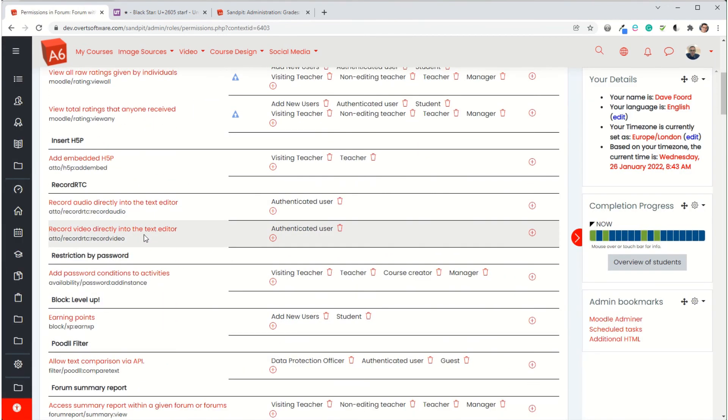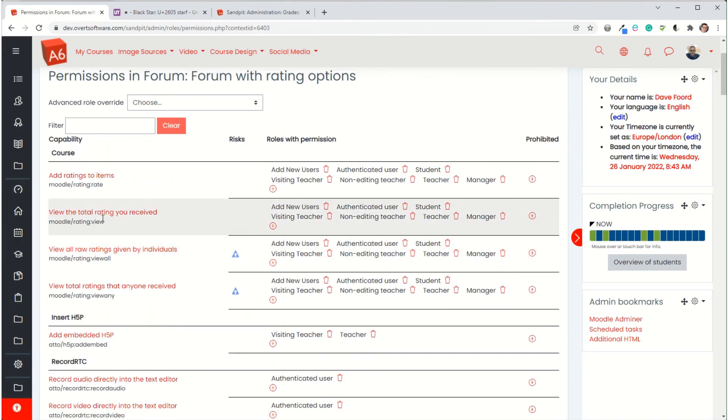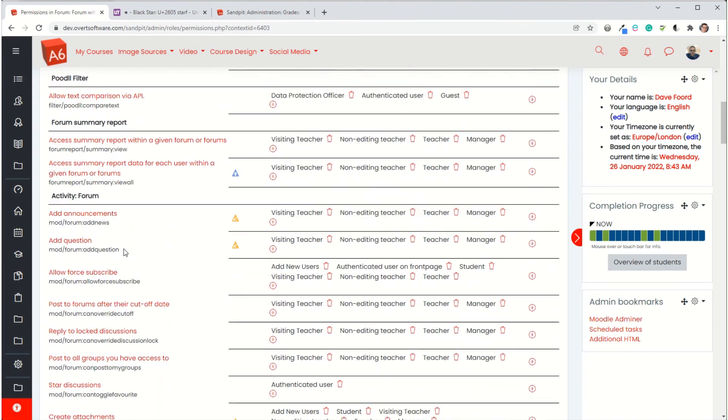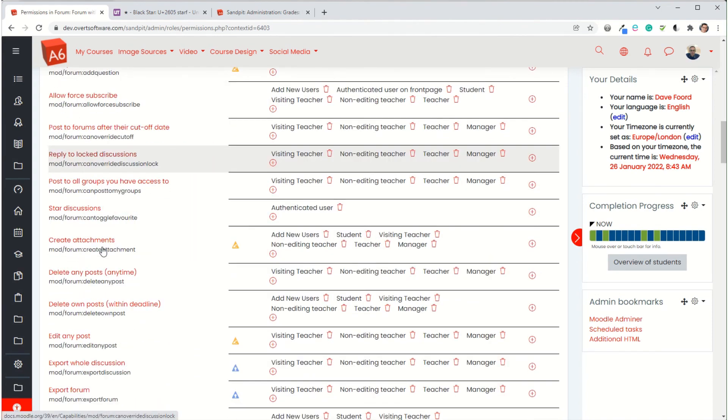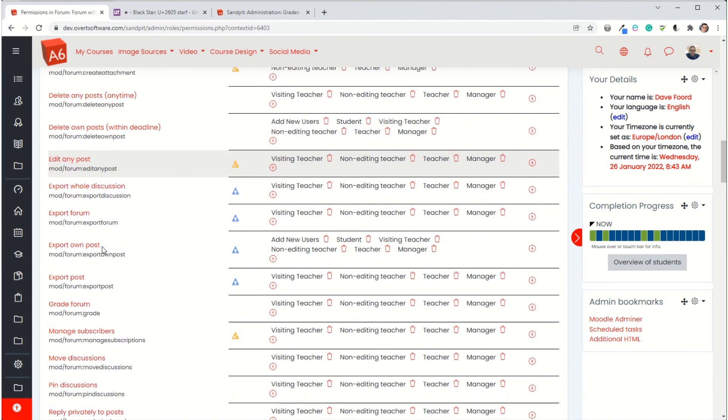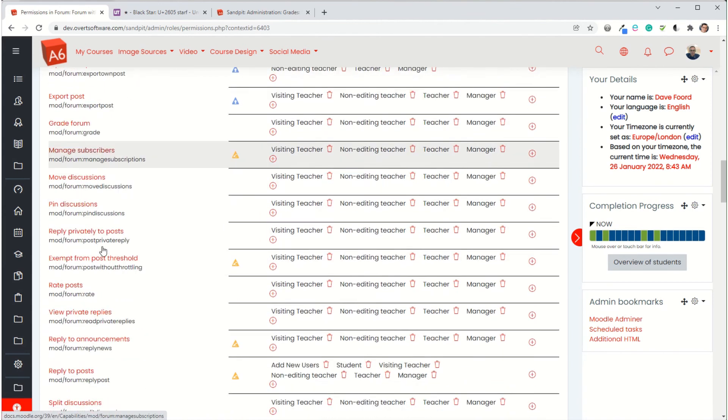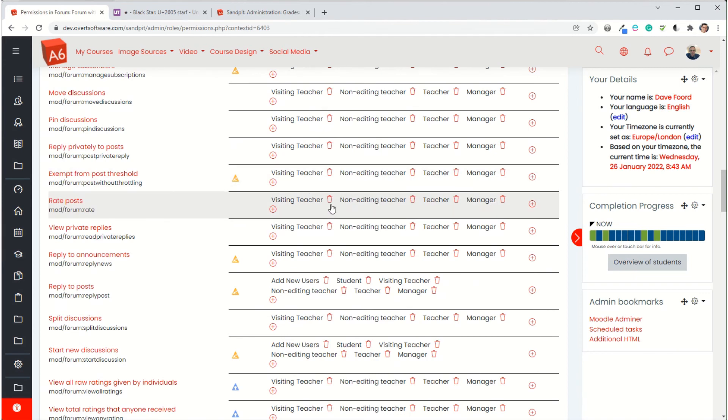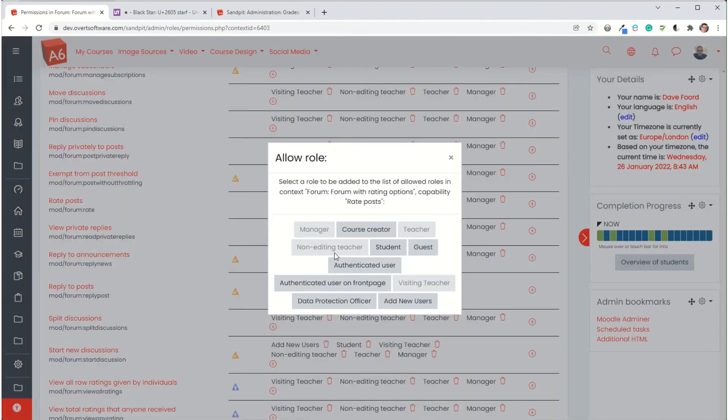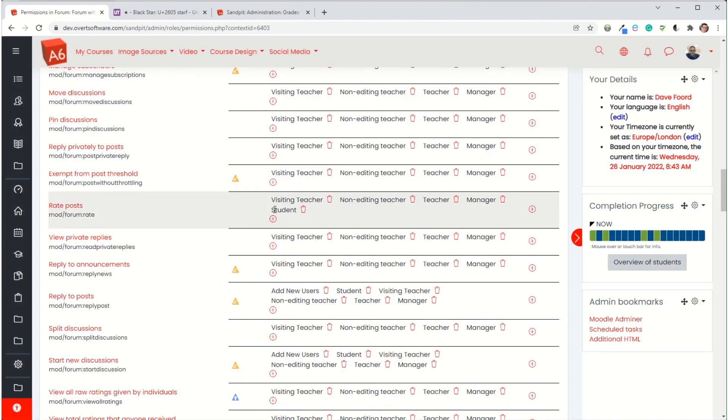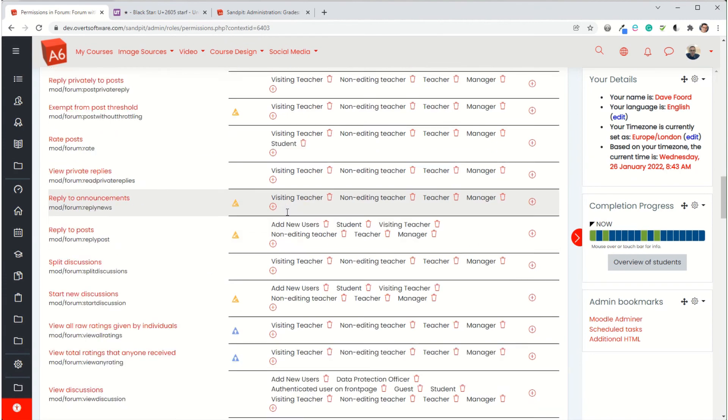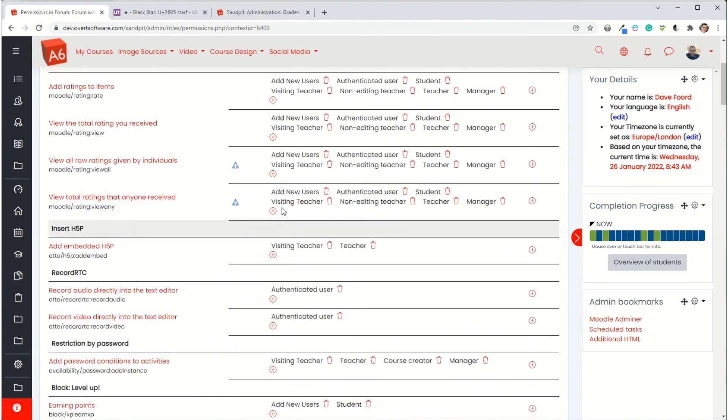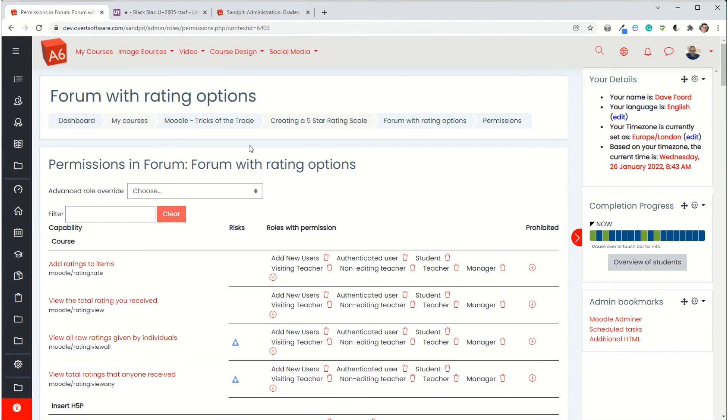Then we scroll down. There's a few things about ratings at the top. What we want is where it says activity forum. Then there's an option for rate posts. You can see here it's already specified which roles can rate posts, but students are not listed. So I need to add student. So I've now added students as having the ability to rate a post. And that's it. That's all we have to do.